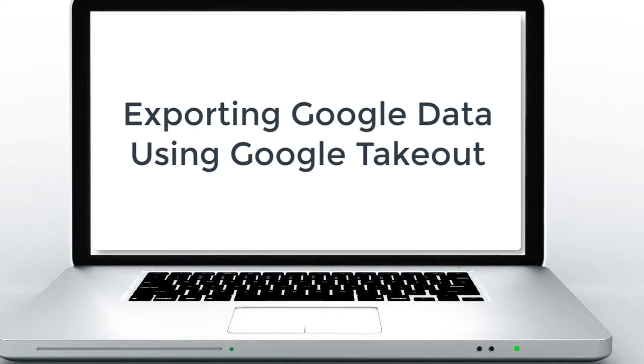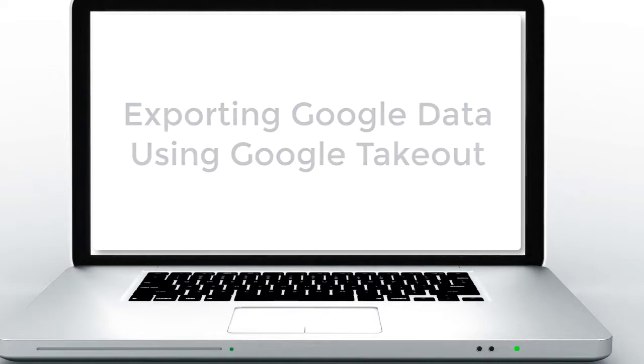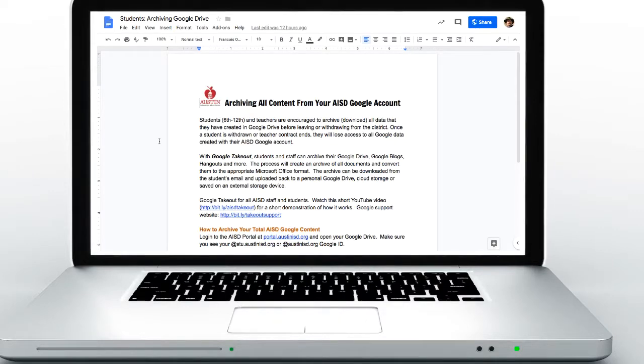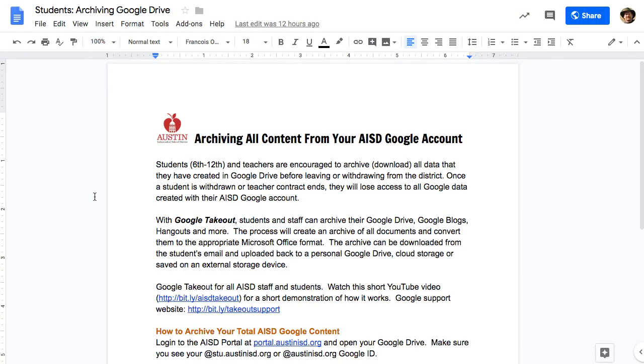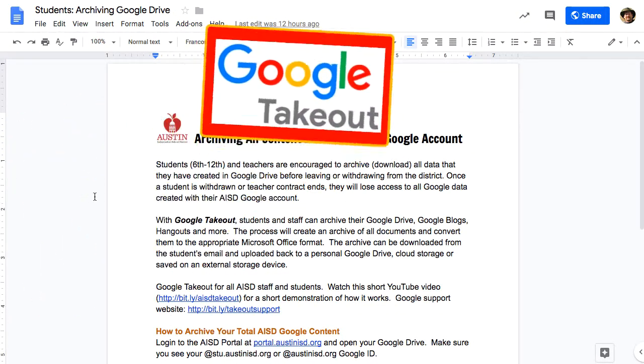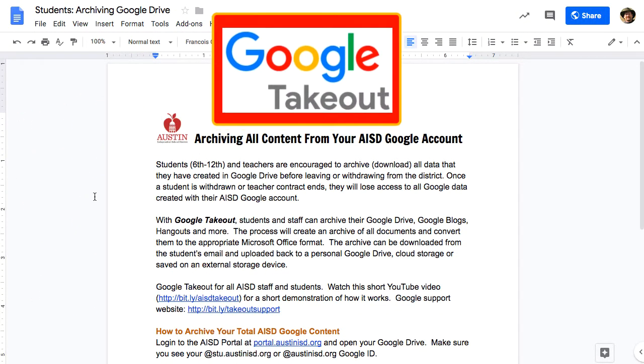This video is going to show you how to export all of your Google account when you are getting ready to leave the school district, whether you are a teacher or a student.